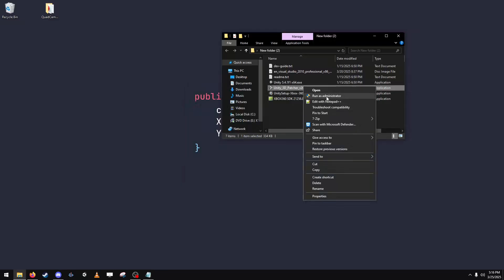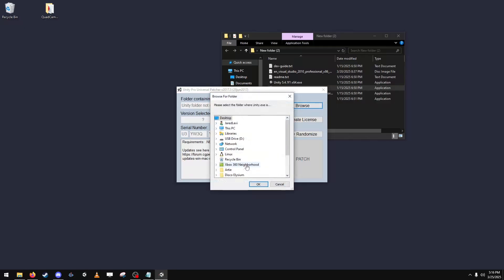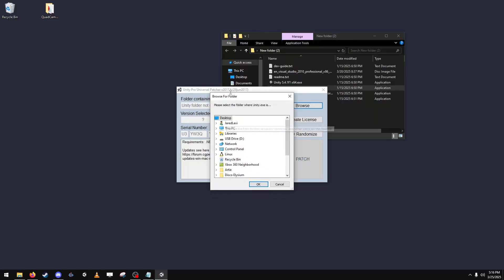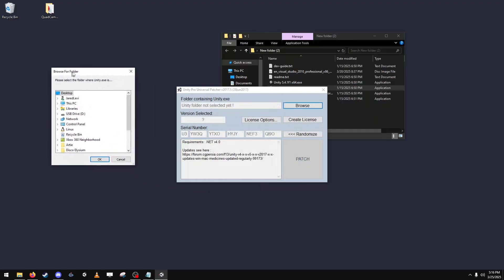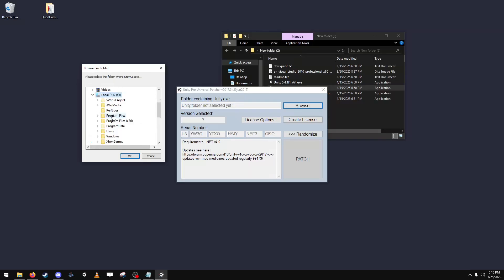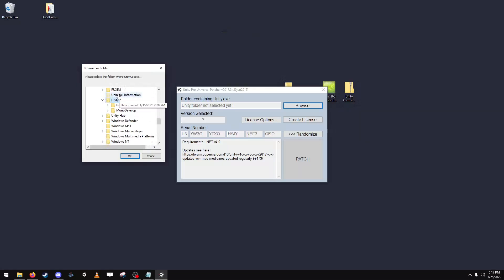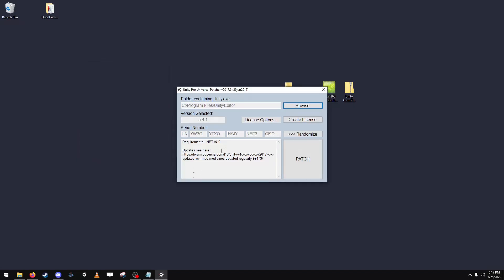Next you're going to patch your Unity. Make sure you run it as administrator. You're going to find the install location. I always get very confused as to where my things install, but make sure you select the folder where the EXE is. And then you want to set the license options and create a license and patch the editor.